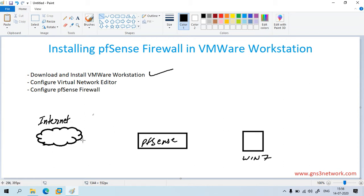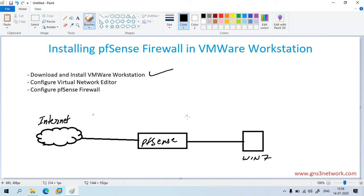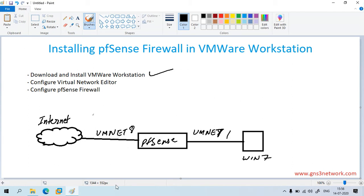All of these devices are connected using the virtual network. Here we are using VMNet 1 and here we are going to use VMNet 8. By default when you install VMware Workstation you will get the VMNet virtual network adapter, so we need to install one more network adapter — that is VMNet 1.